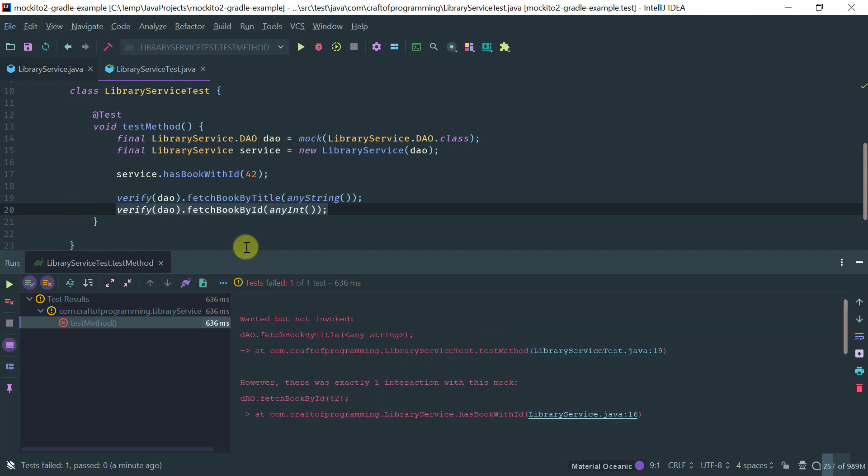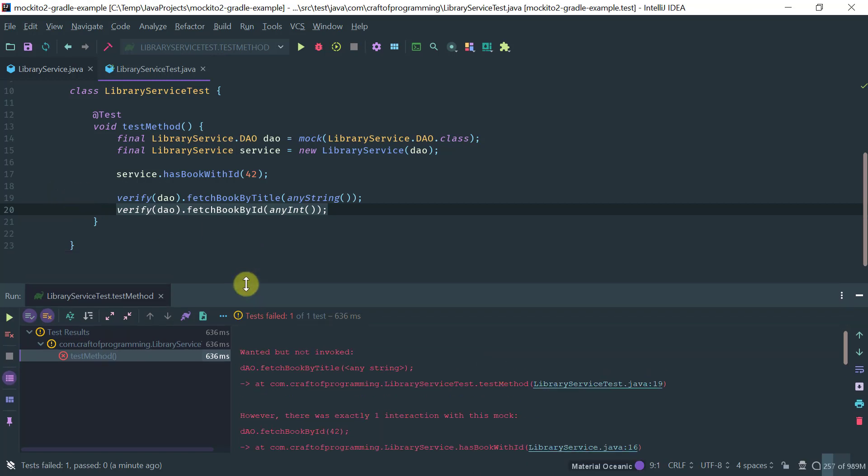So, this is how you do it, a very simple one-on-one verification in Mockito tool. I am Nilton from craftofprogramming.com. Thanks for watching.